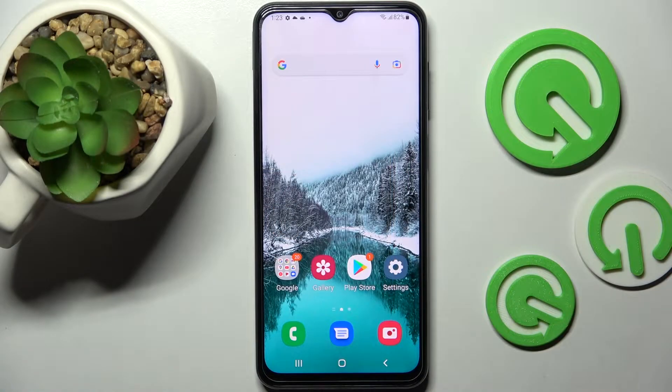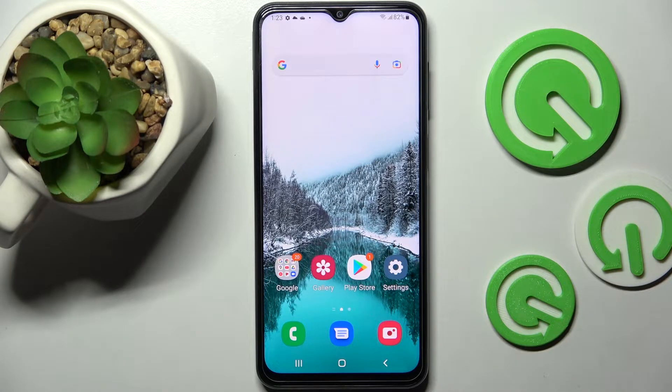Hi! In front of me is Samsung Galaxy F23 and today I would like to show you how you can use pop-up view on this device.